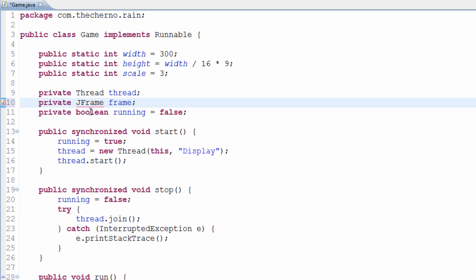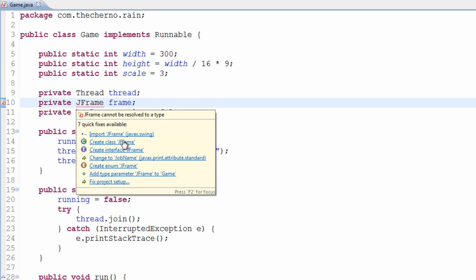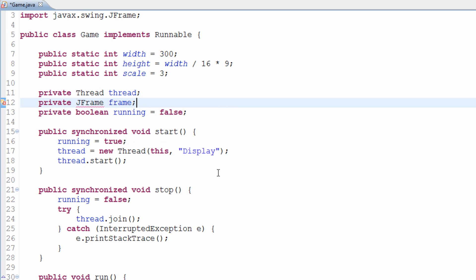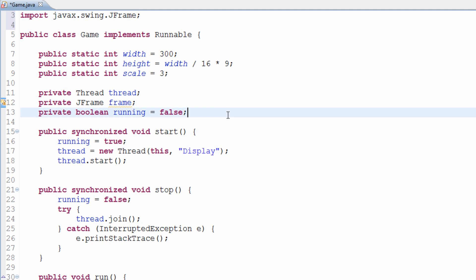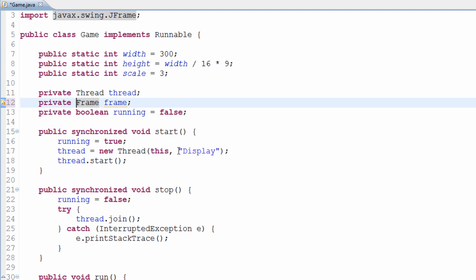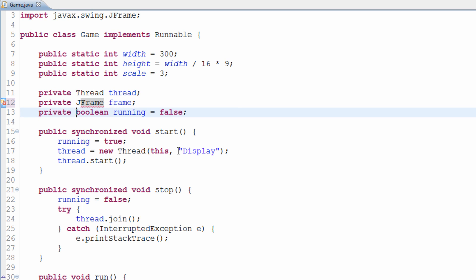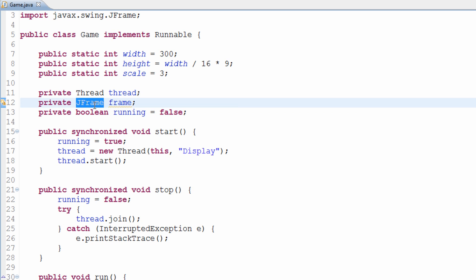And what a JFrame is — and we'll have to import that — a JFrame is basically like a window. It's like a frame. You could use a normal frame, that's absolutely fine. But we're going to use a JFrame just because, well, I'd recommend you use a JFrame.